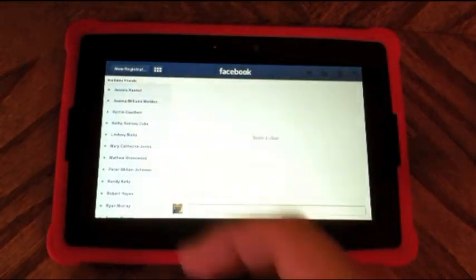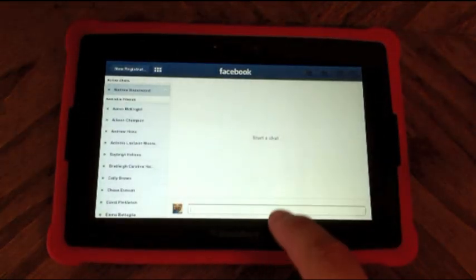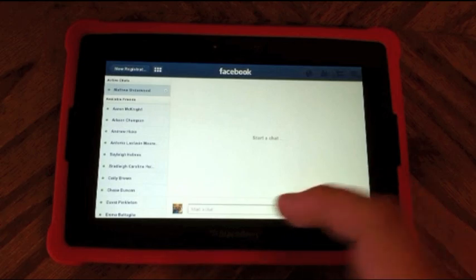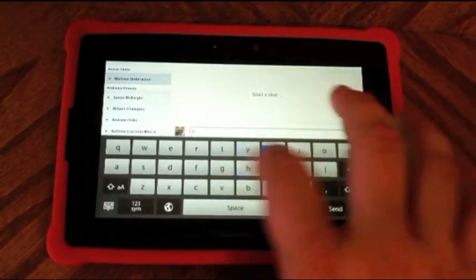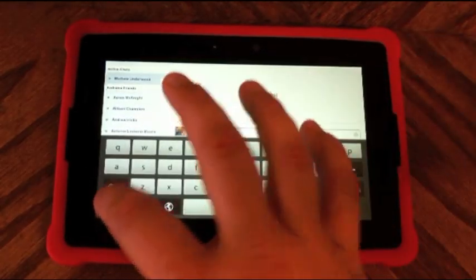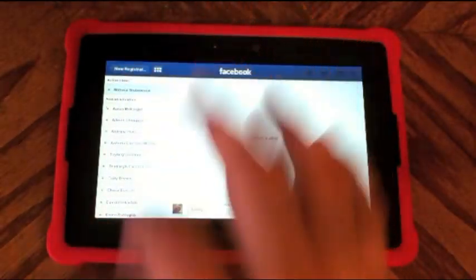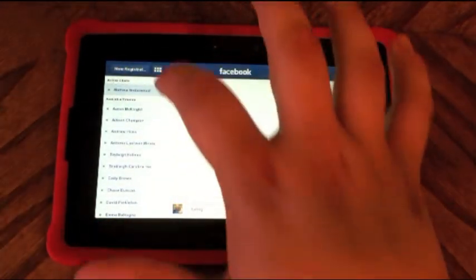I'm going to click on one of my friends to start a chat. You just tap the bar, start typing, and hit send to start a chat with somebody. Your active chats will then show up at the top above your friends list.